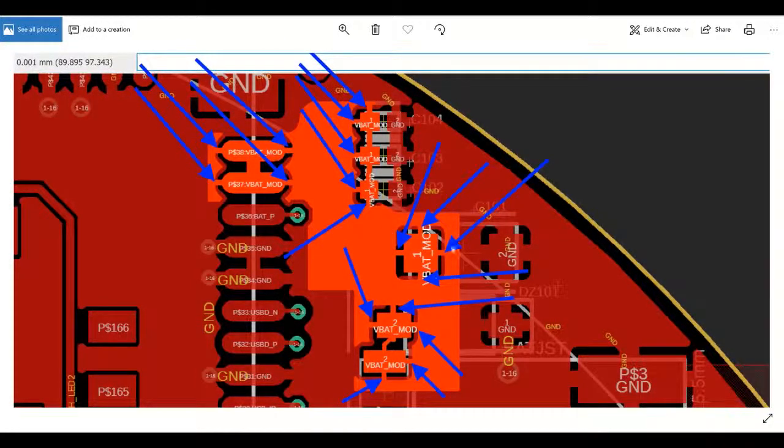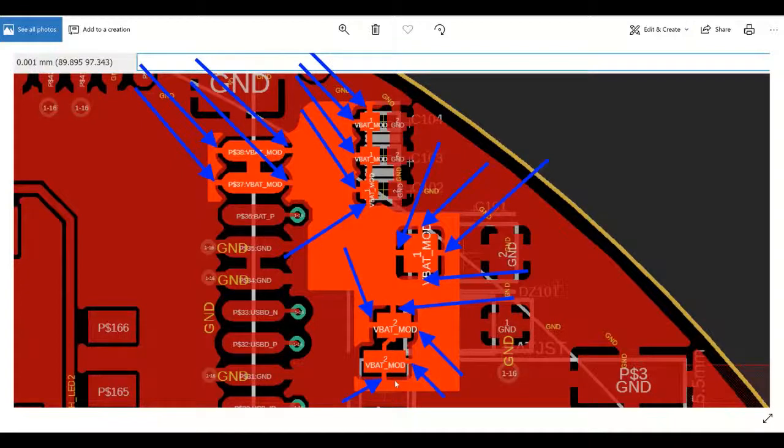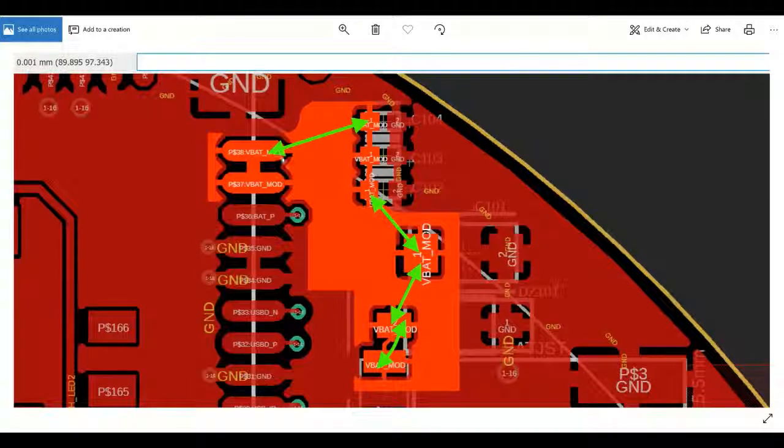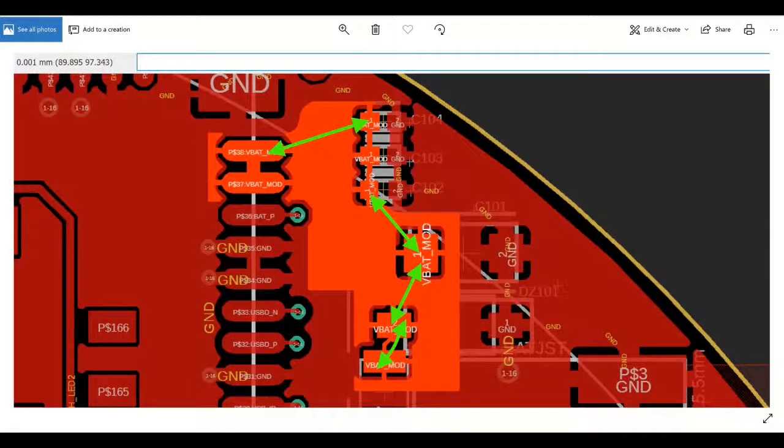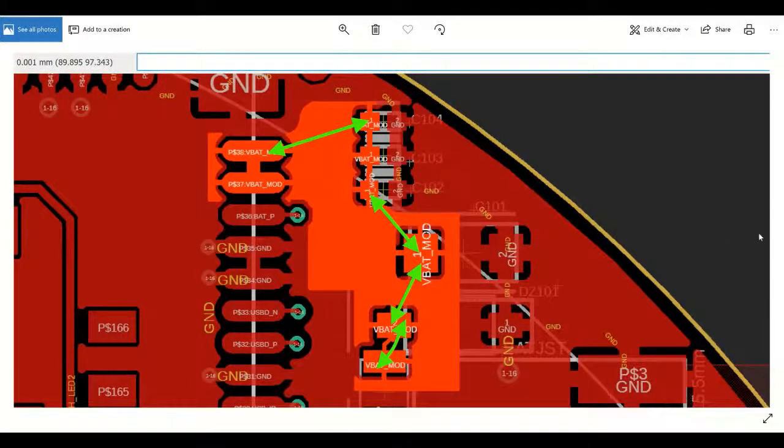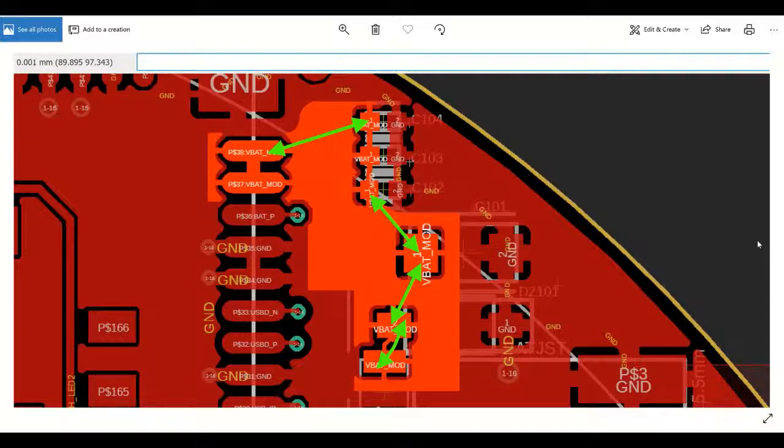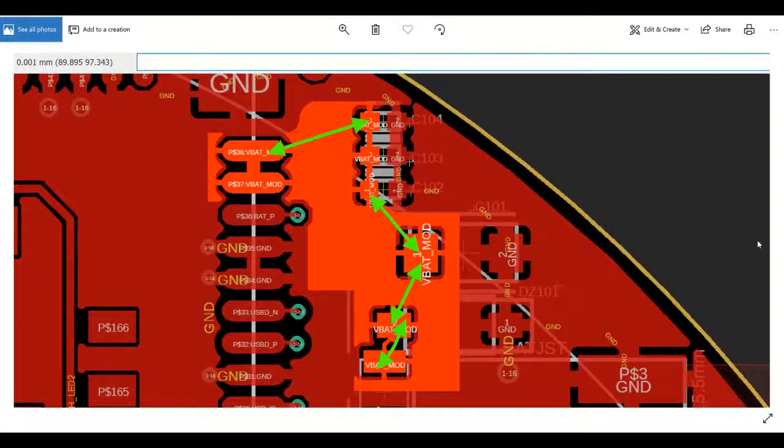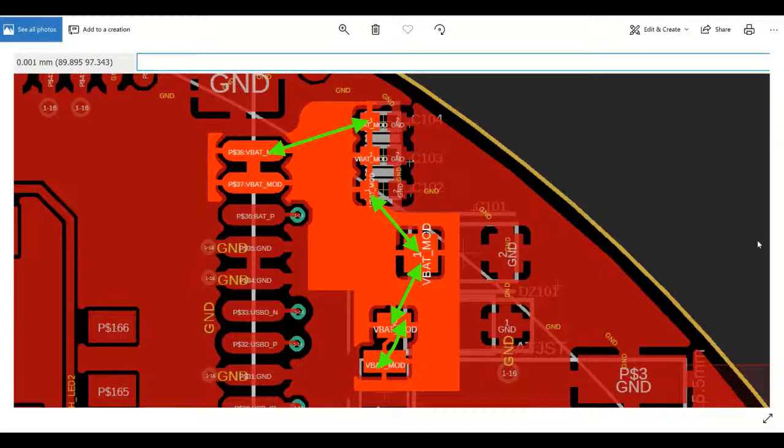We found this out when we got the assembled board back and tried to test the board. To fix this, we sent the board back to the assembly house and pleaded with them to make these cuts and jumpers. The blue were the cuts and the green were the jumpers for this particular example.